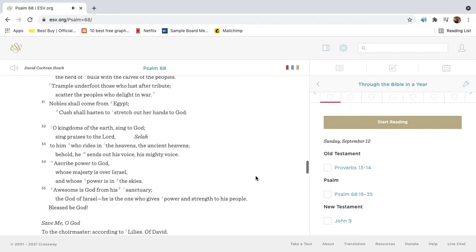Nobles shall come from Egypt. Cush shall hasten to stretch out her hands to God. O kingdoms of the earth, sing to God. Sing praises to the Lord.